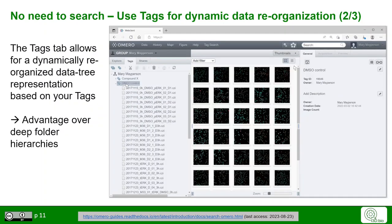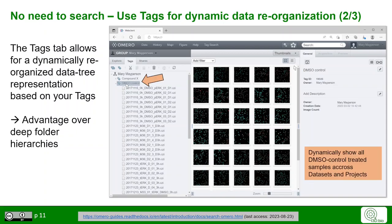Click on the Tags tab to see all the tags with which you have annotated data. Clicking on a tag allows you to dynamically re-represent the data tree based on your tag, so you see all the data with DMSOControl in this example across the datasets and projects. Of course, you could also use additional filters here.